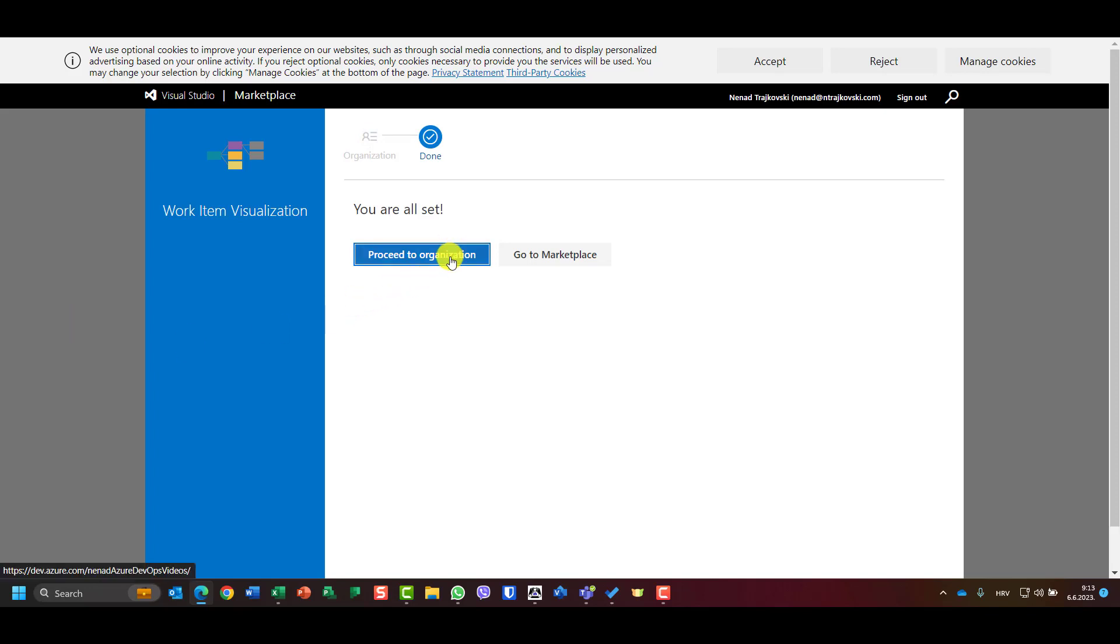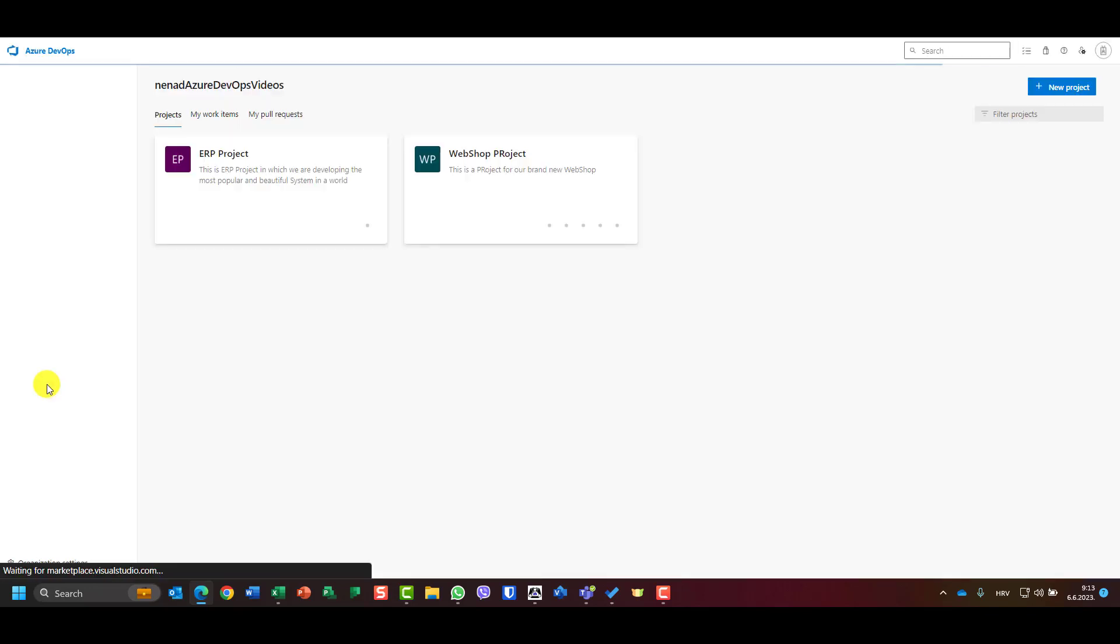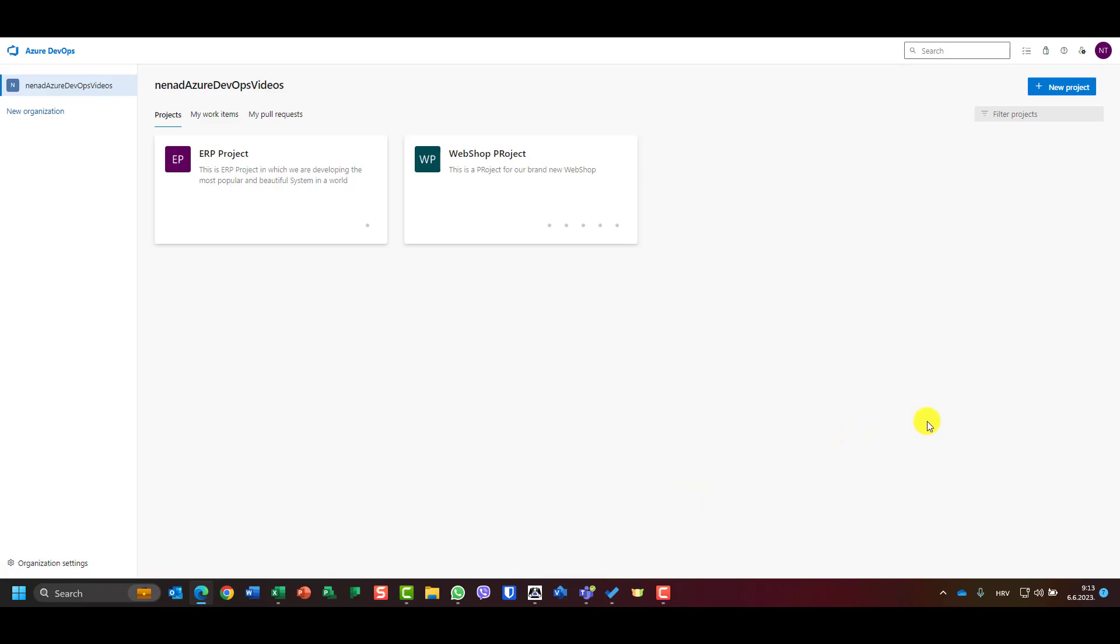Okay, now proceed to organization. Now I am here, it is installed, simple as that. So let me show you how to use it.